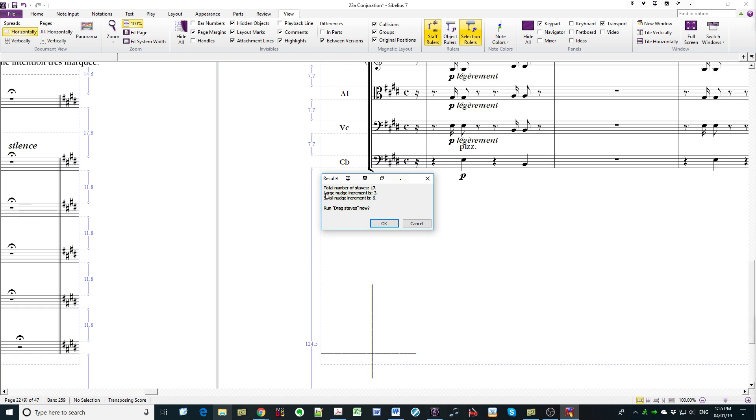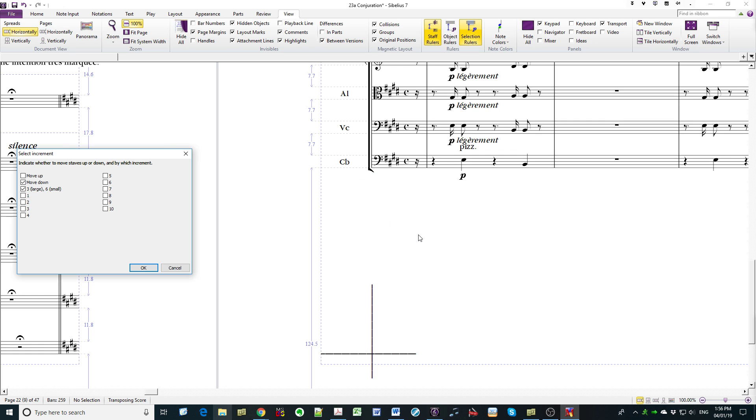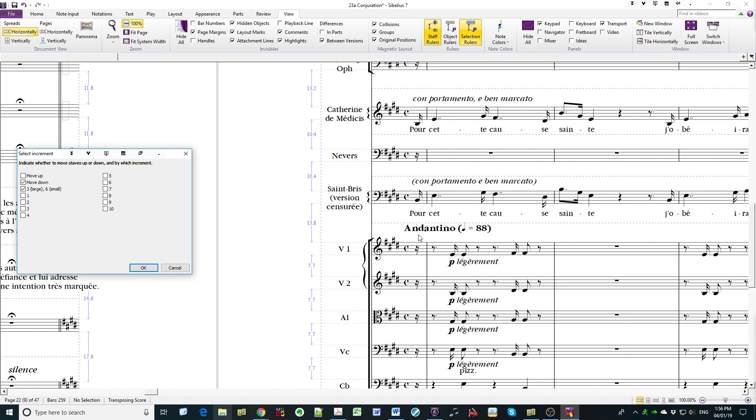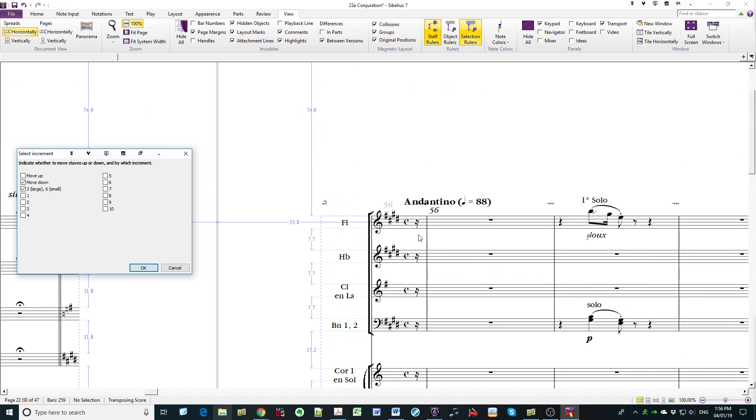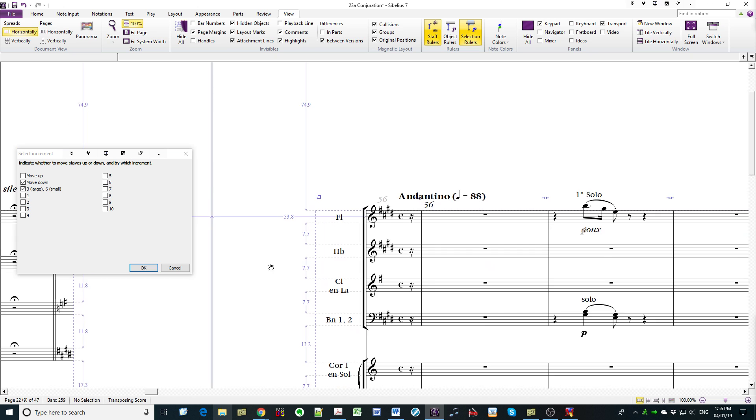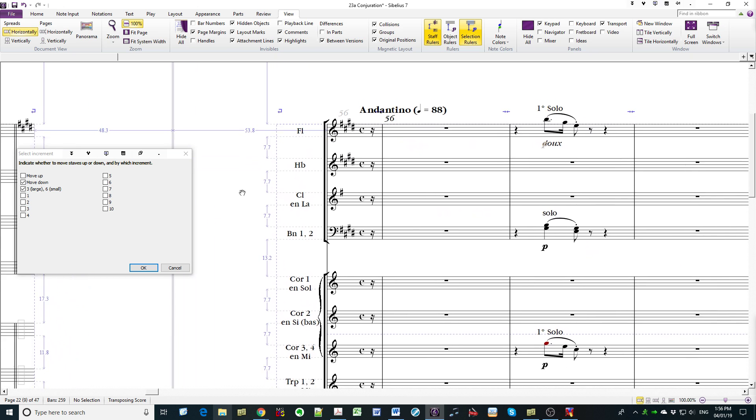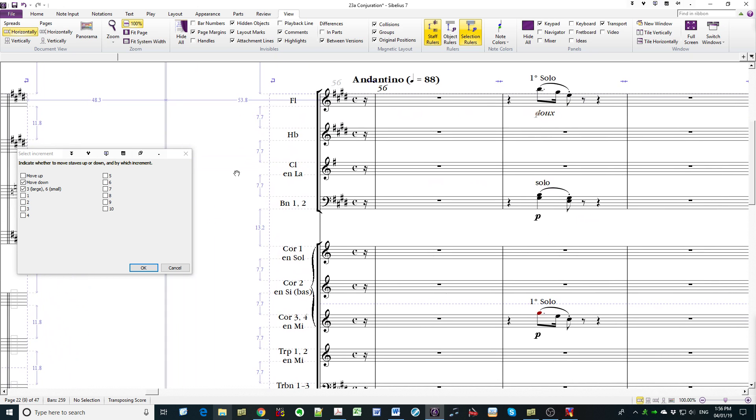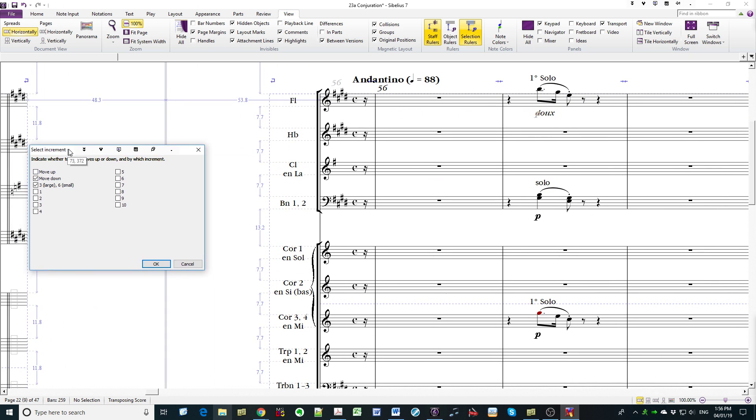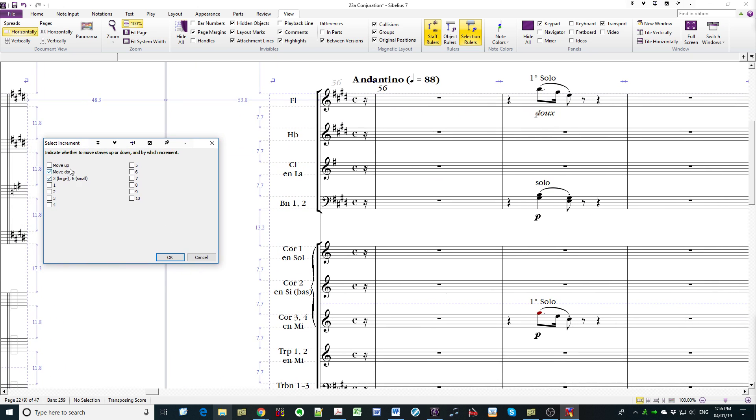Total number of staves, 17, and it tells me large nudge increment for each staff is 3, small nudge increment for each staff is 6. And it asks me whether I want to drag staves now, and I say yes. Then go to the top of the page. Move down 3 large, 6 small. Now I position my mouse over the second from the top staff, because the top staff never moves, and I begin.